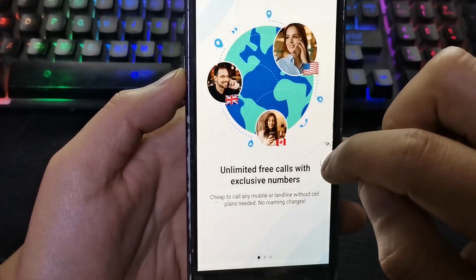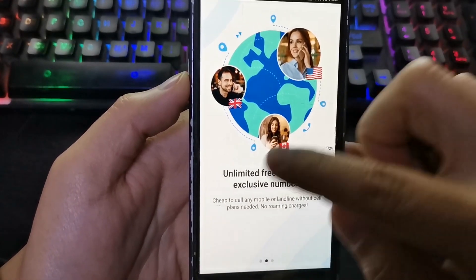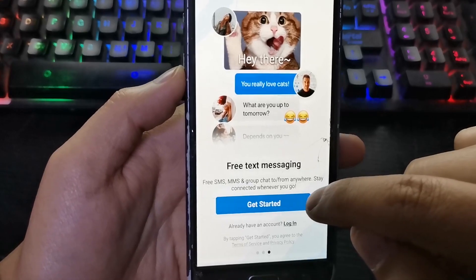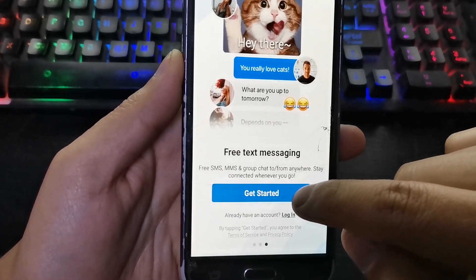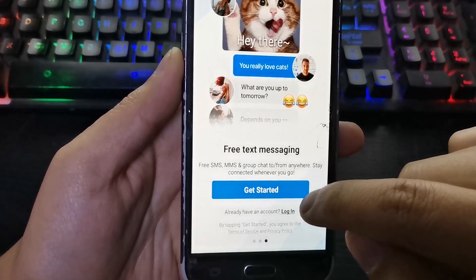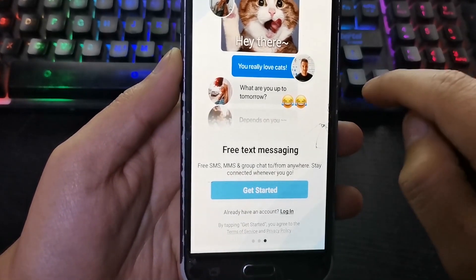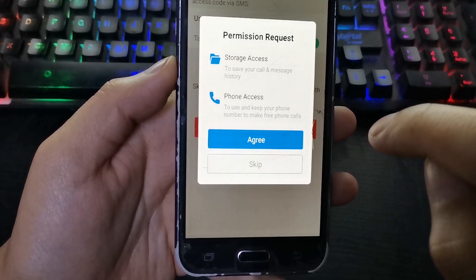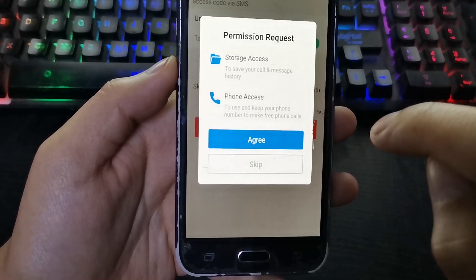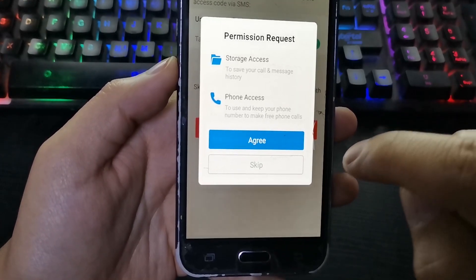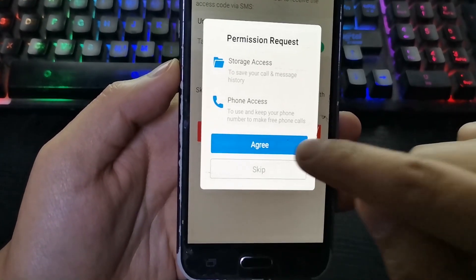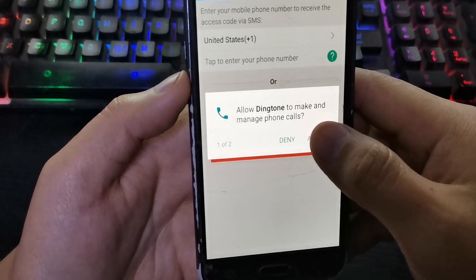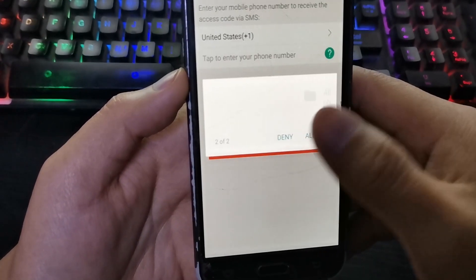Swipe left, click on Get Started, give permission to the application, click on Agree, and then Allow.